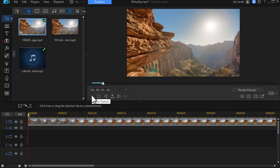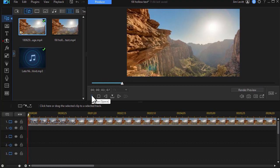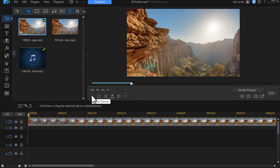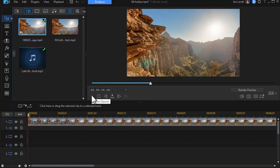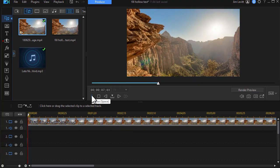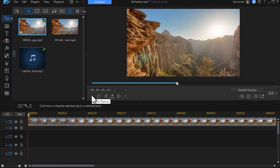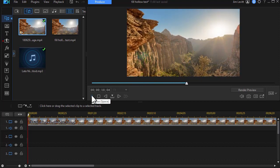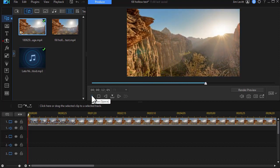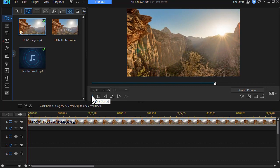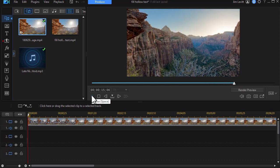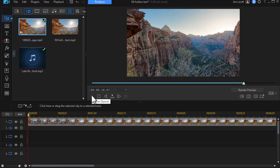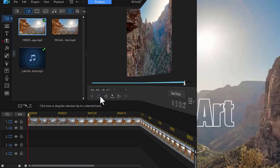In this tutorial in CyberLink PowerDirector, I'd like to show you how you can take hollow text characters and fill them in in a dramatic way. I saw this on television and I thought, we can do this in PowerDirector. Let me show you an example and then I'll show you how to do this yourself.